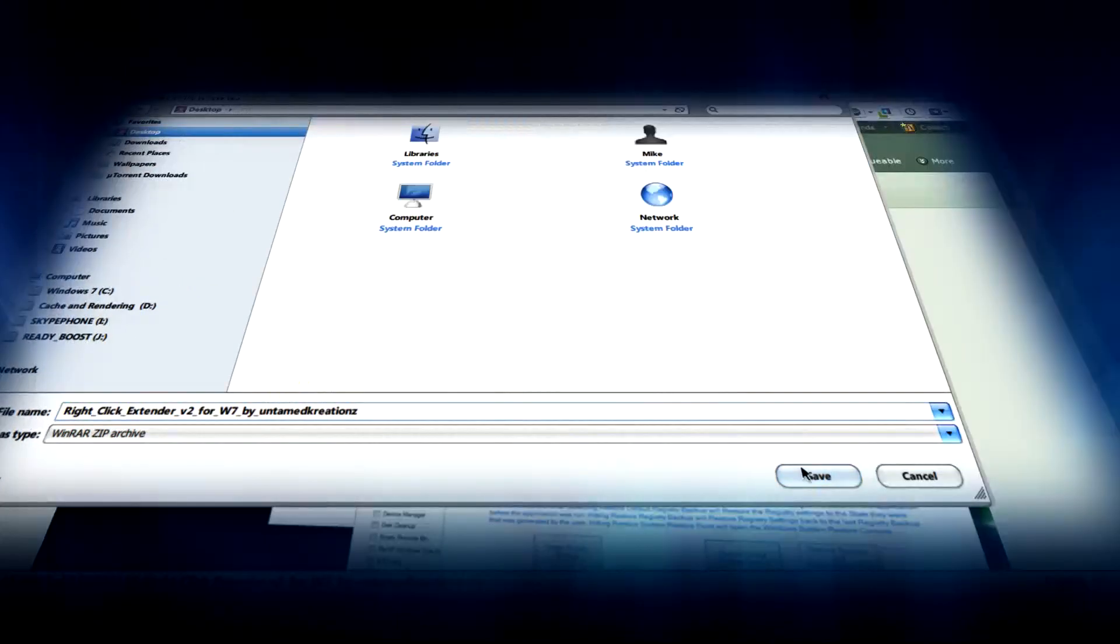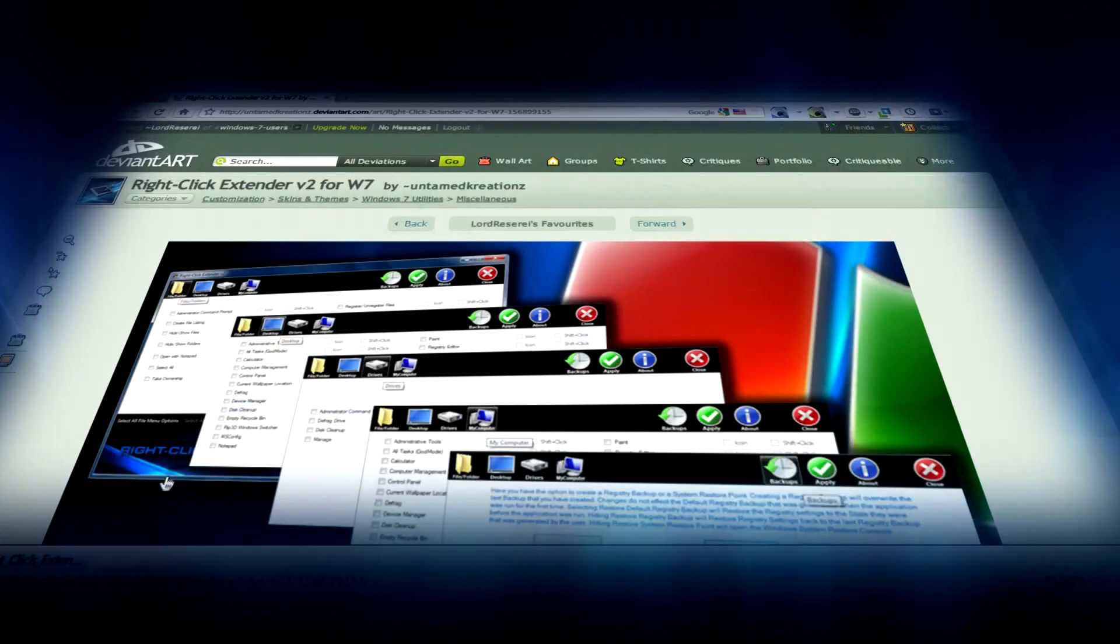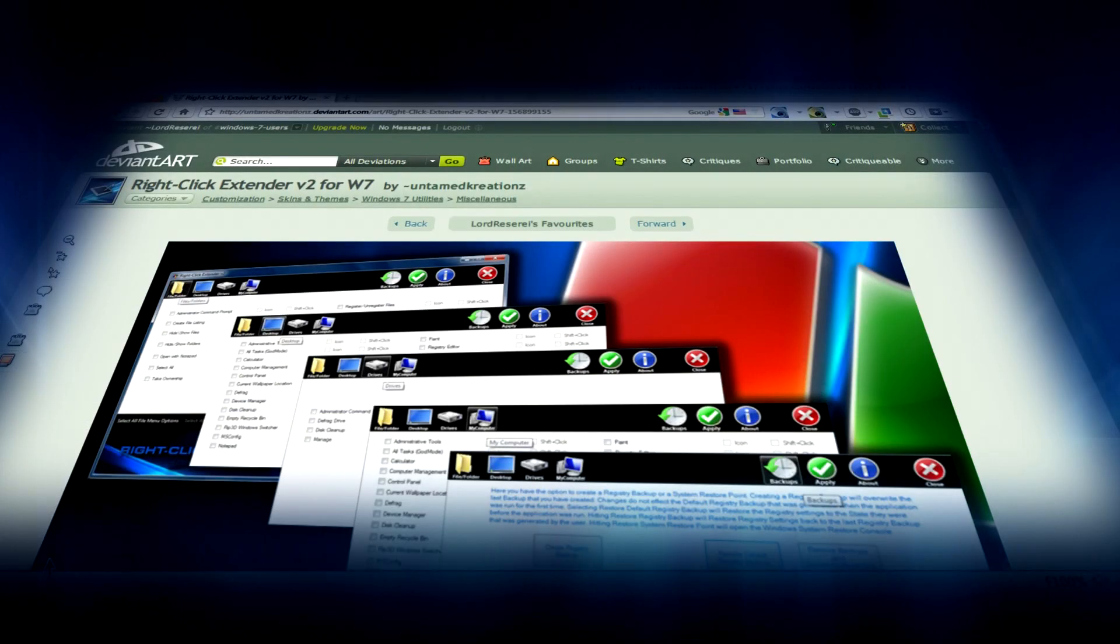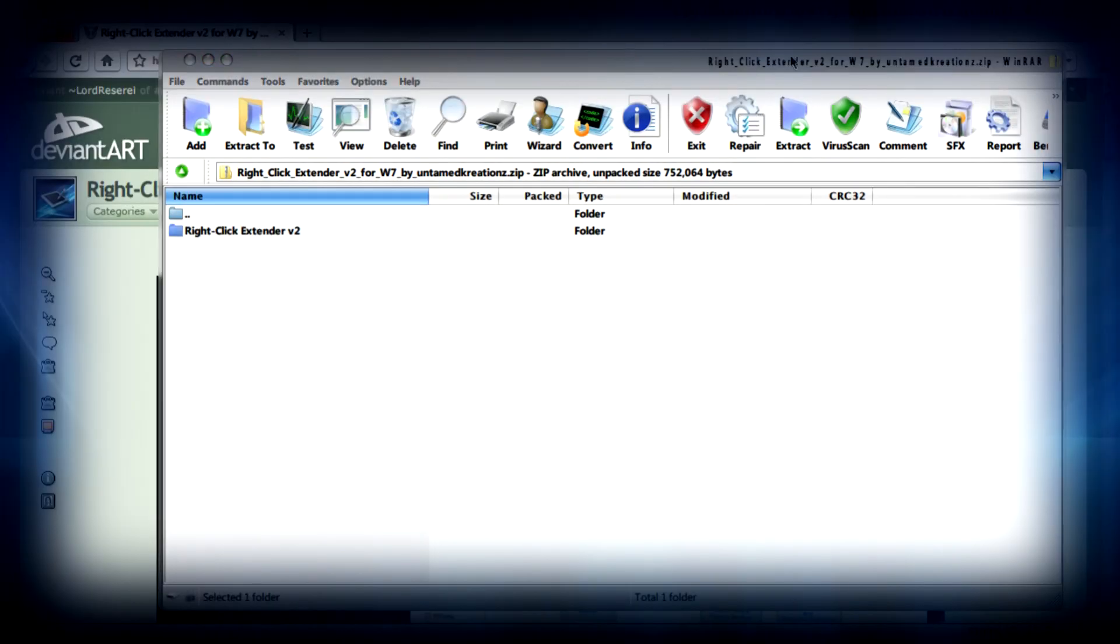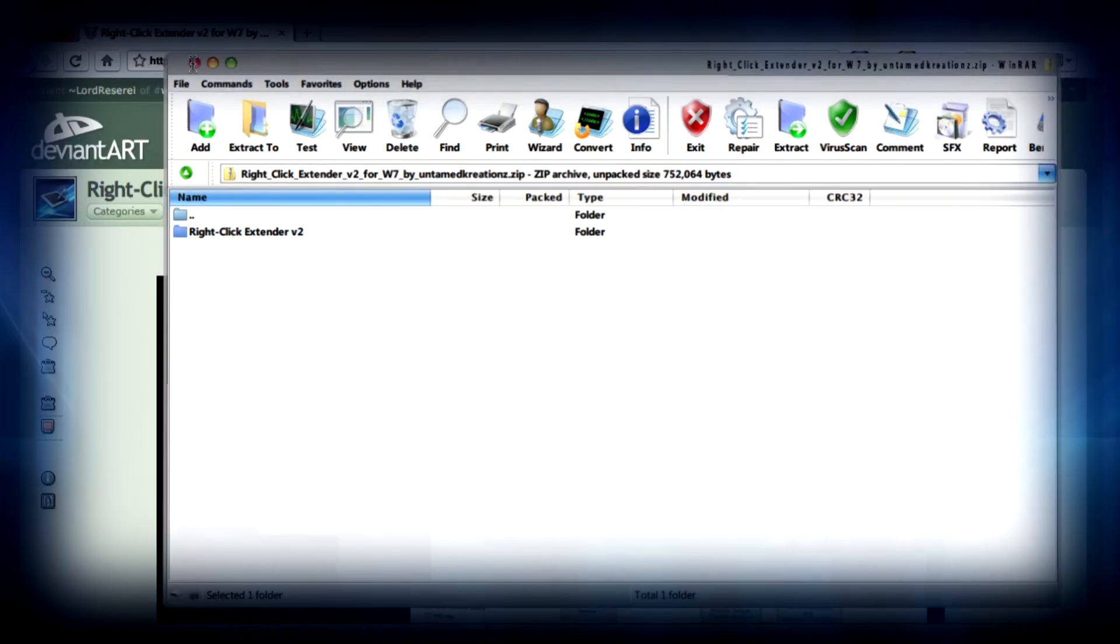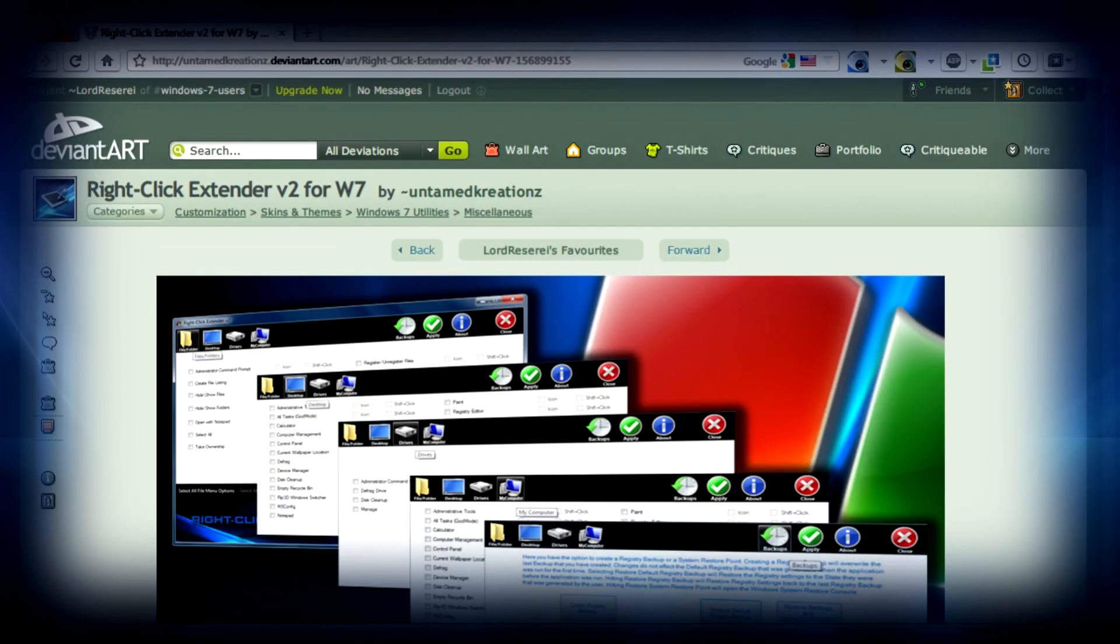Save it somewhere that you want, like your desktop, then open the archive and extract the folder to anywhere you like.